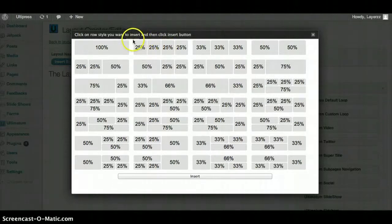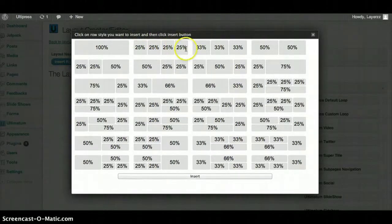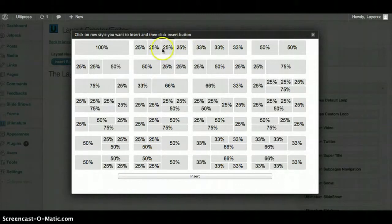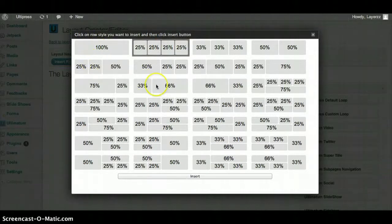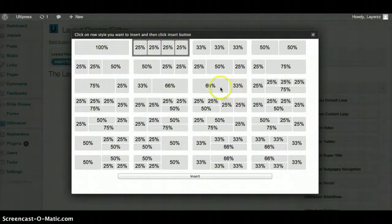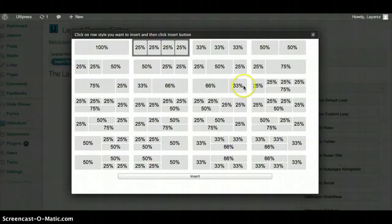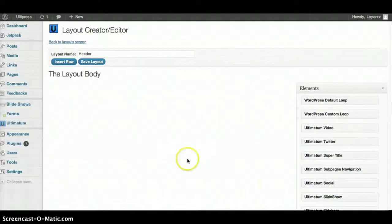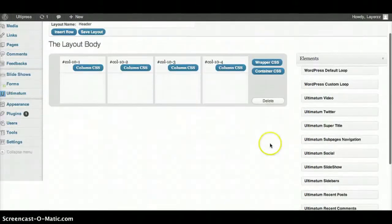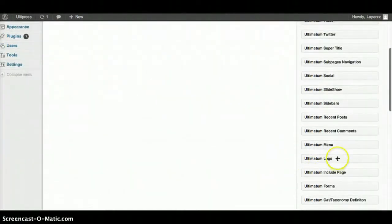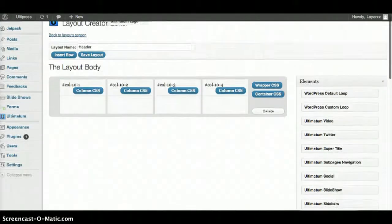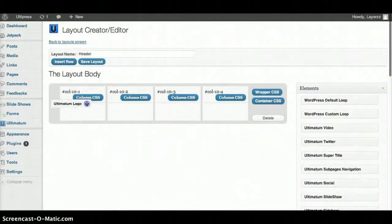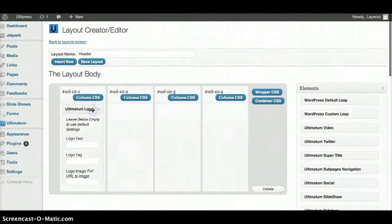This 1/4 row style would work best for me. 100% might work good for you or maybe you want something different like 66% and 33%. Click Insert and now I'm going to go ahead and grab the Ultimatum Logo widget and I'll plug it in right here.